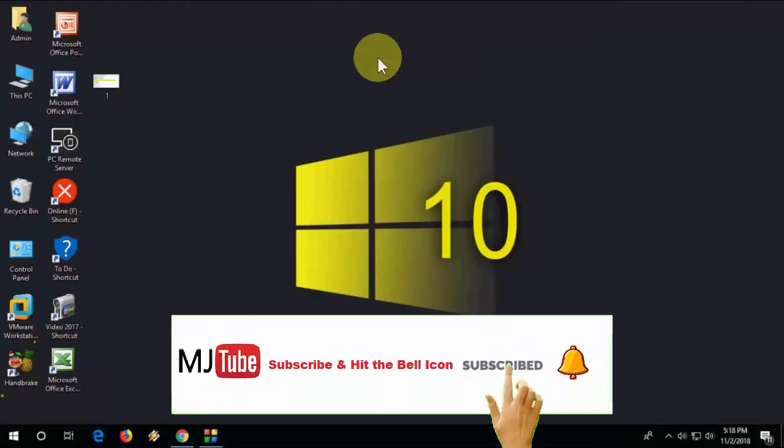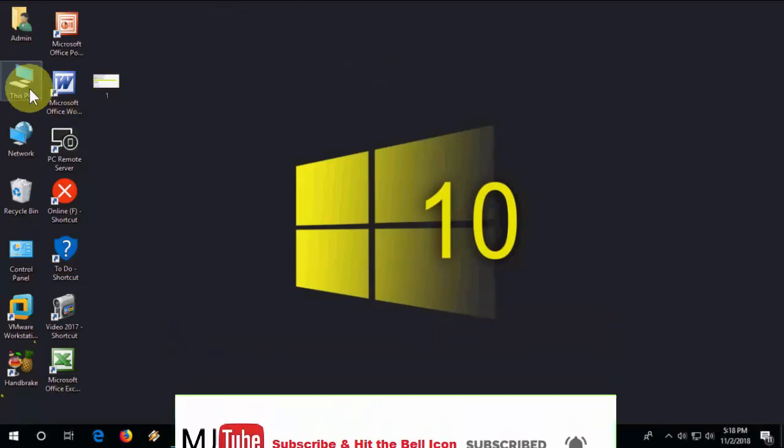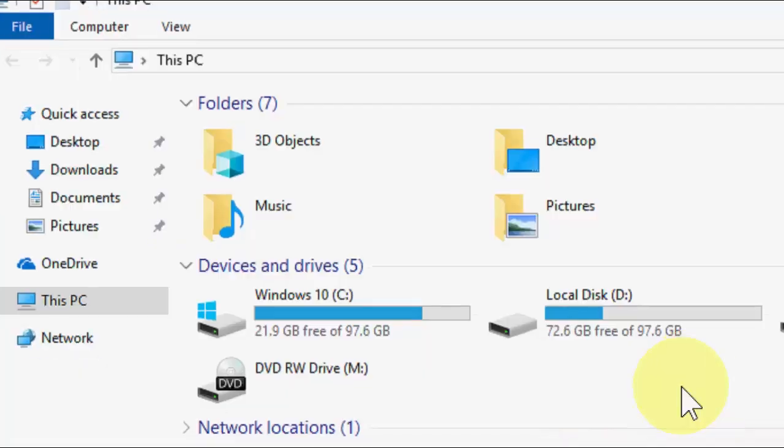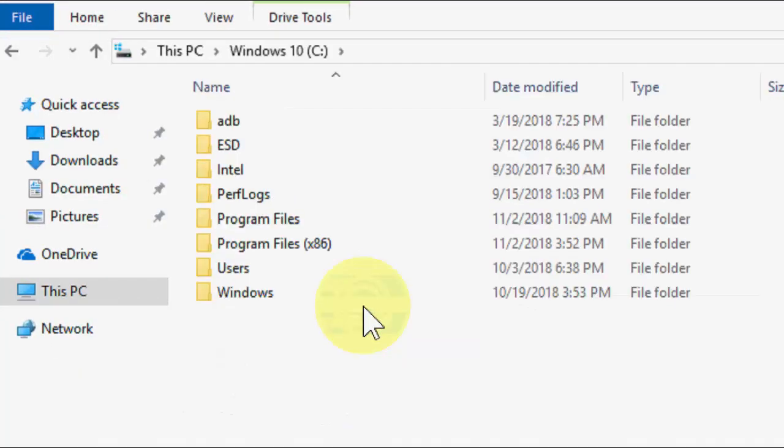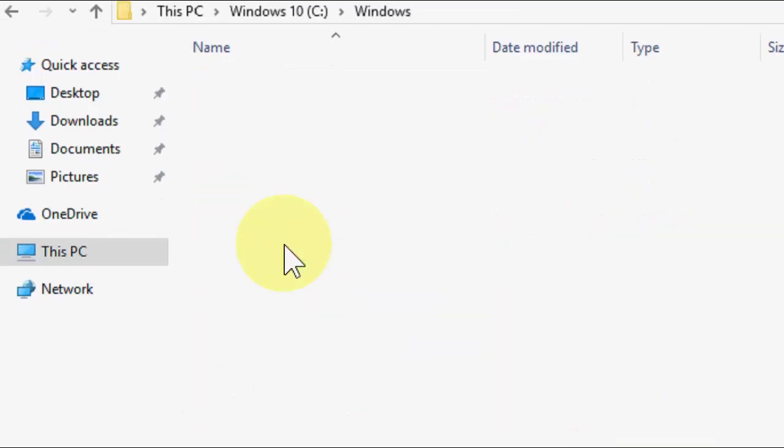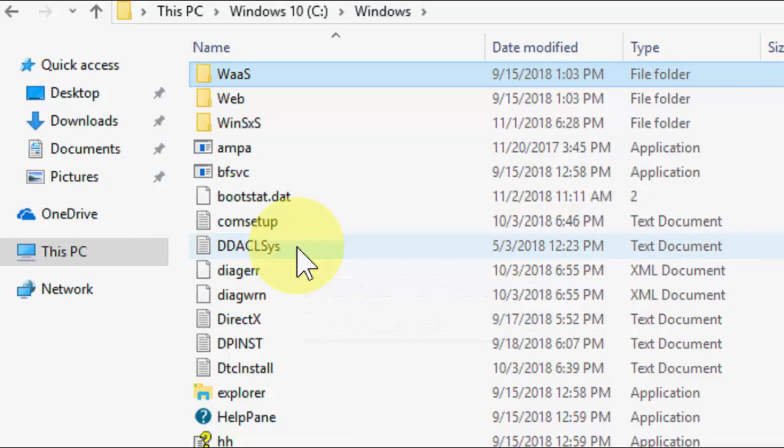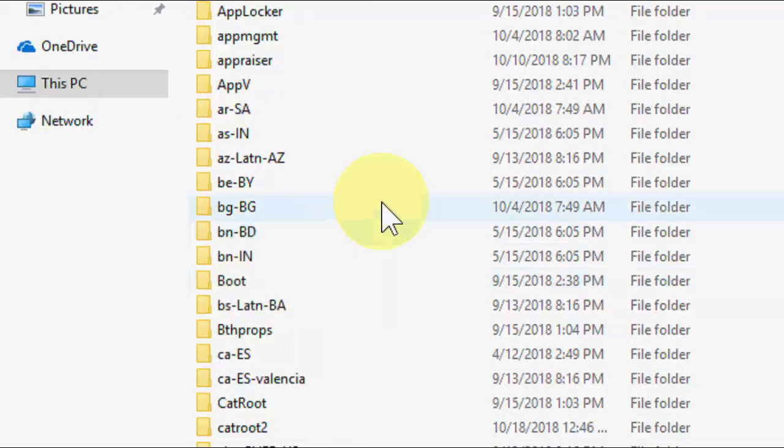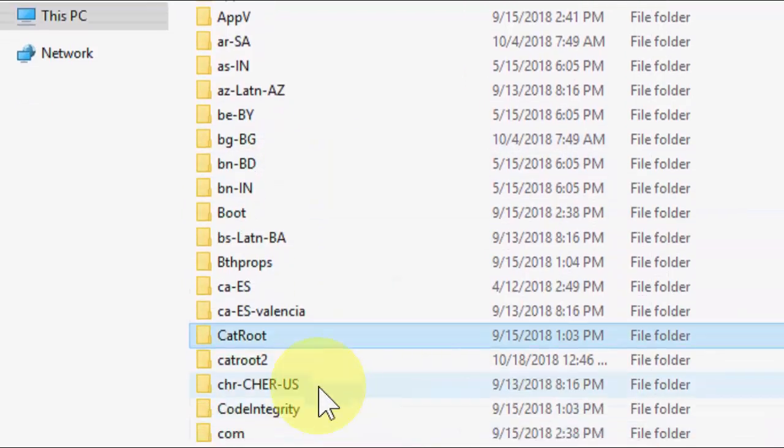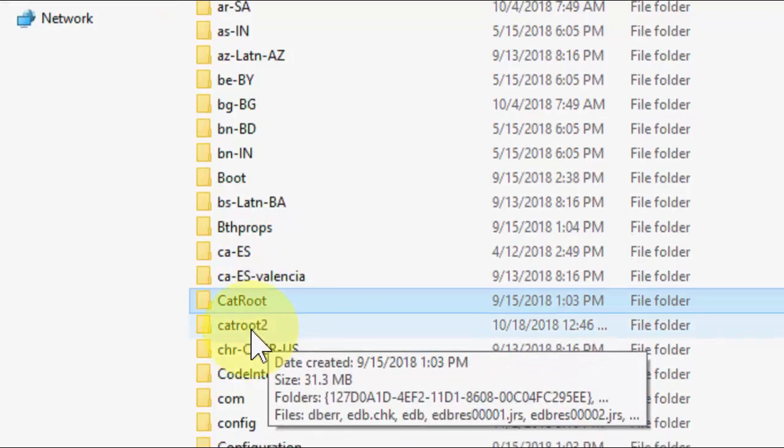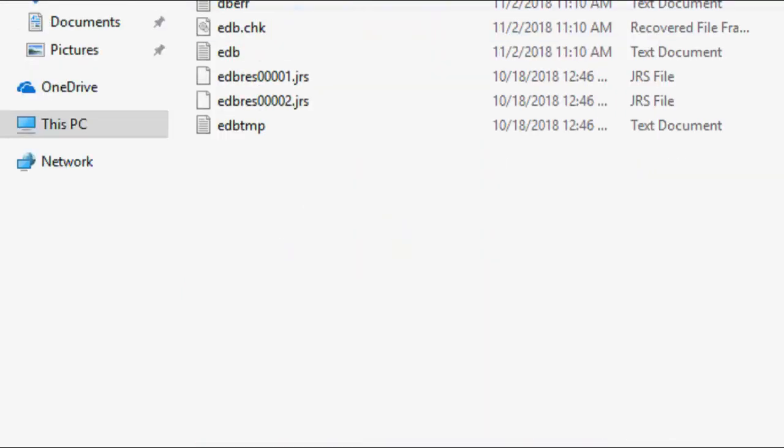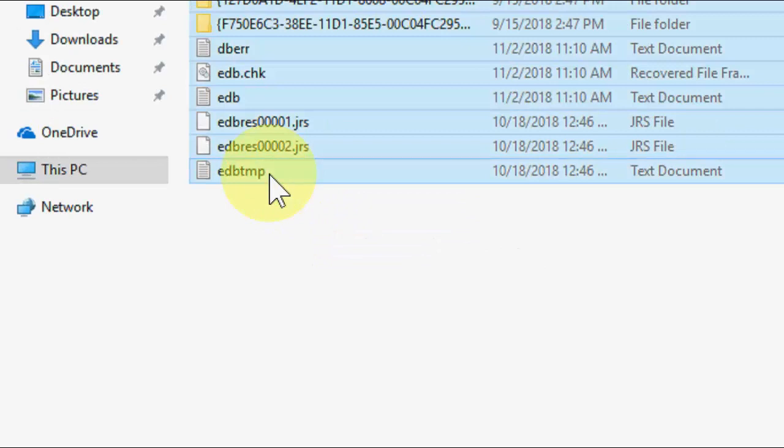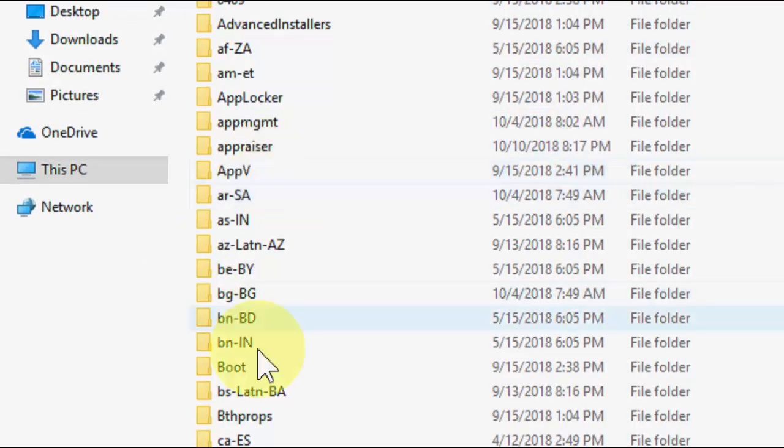If that doesn't help, third option is go to This PC, go to C drive, then go to Windows and find the folder System32. Open System32 and type 'catroot'. You can see there are two folders: CAT Root and CAT Root 2.